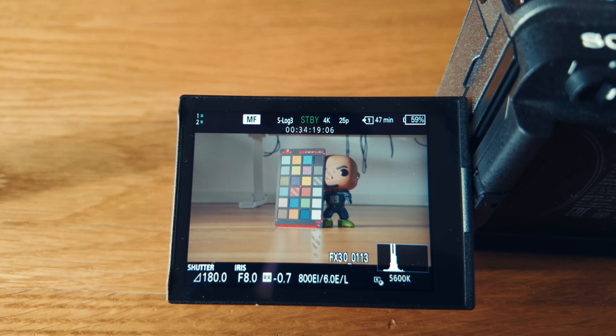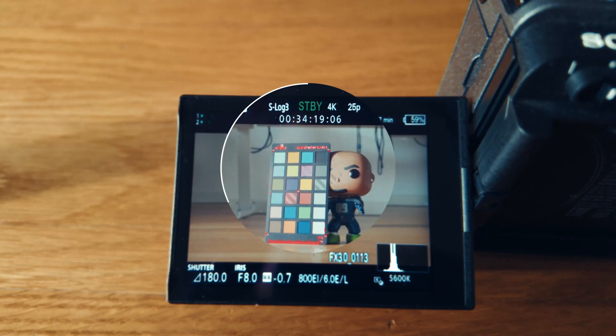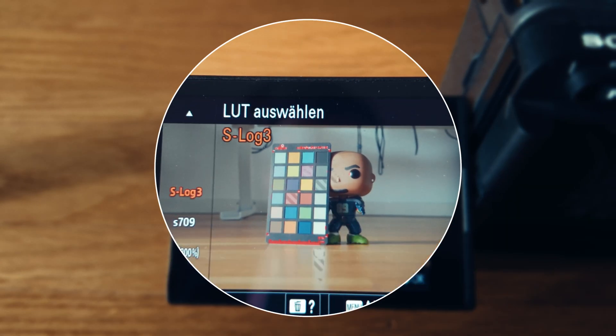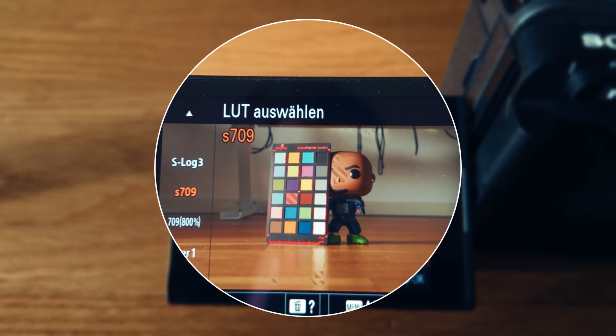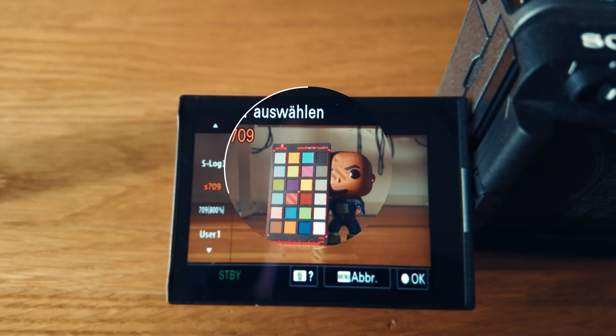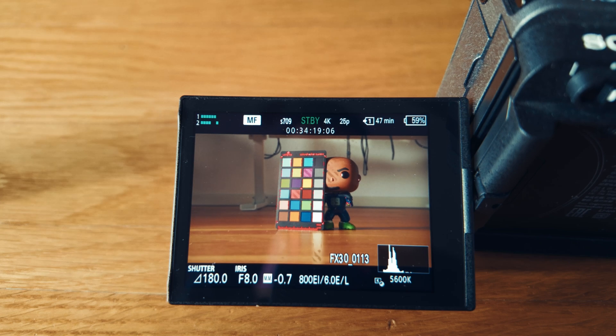That the zebras are not accurate when using a LUT. I will enable here standard Rec 709, and you see that the zebra is disappearing from the middle gray patch. This is a clear indicator that the zebras don't compensate when using a different LUT.